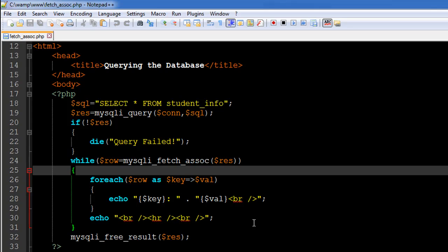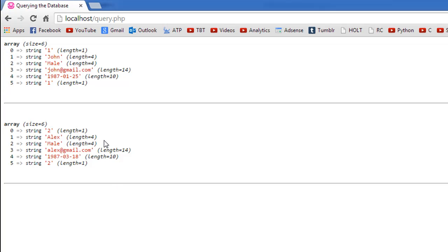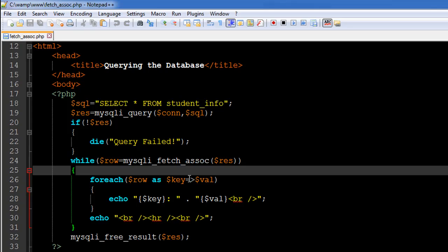...out a function called mysqli_fetch_row and we got this as the output when we executed the script. So we saw that the result set that we got was obtained in the form of an array and it makes sense to use another function called mysqli_fetch_assoc and this function returns to us data in the form of an associative array.